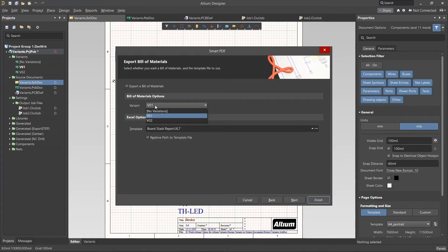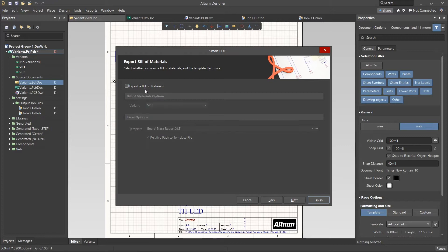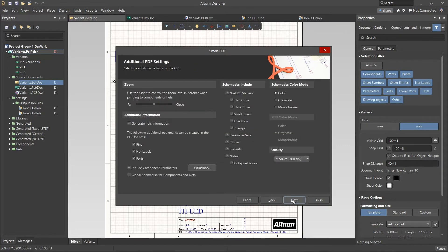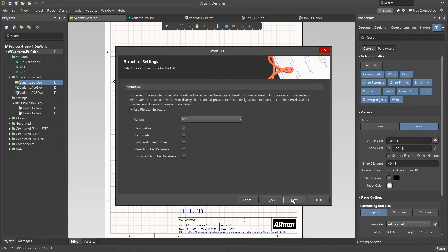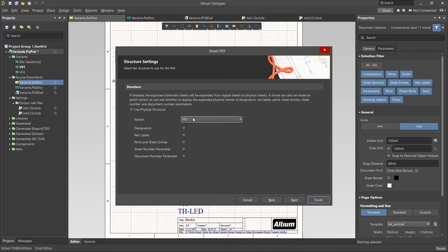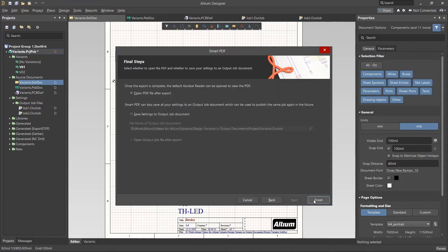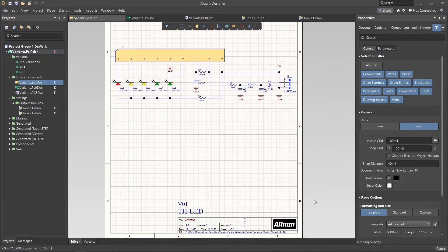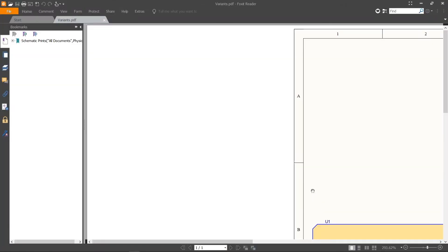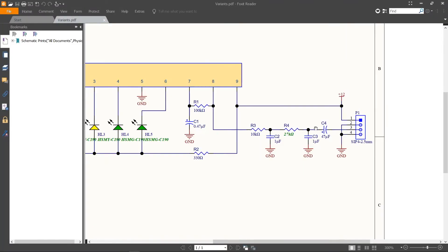If needed, it is possible to add a Bill of Materials to the Smart PDF document. Select Next, and select Next again. Once in the Structure settings, select a variant from the drop-down list. Select Next again, and for the final step, select Finish to create the Smart PDF document.